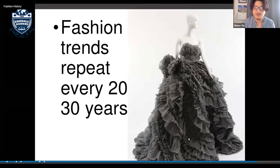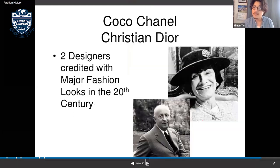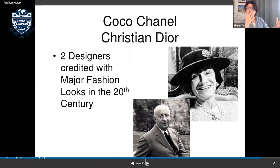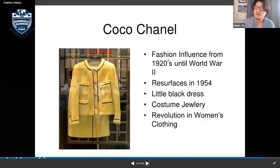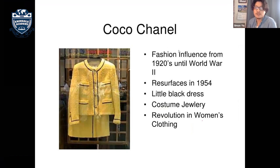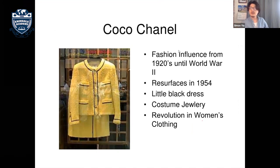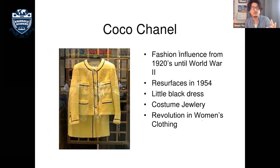Two major designers of the last hundred years: Coco Chanel, whose influence ran from the 1920s through WWII and resurfaced in the 1950s — known for the little black dress, costume jewelry, and revolutionizing women's clothing.